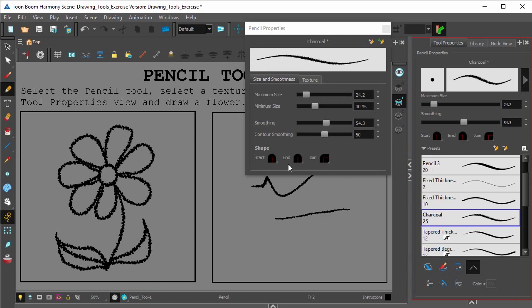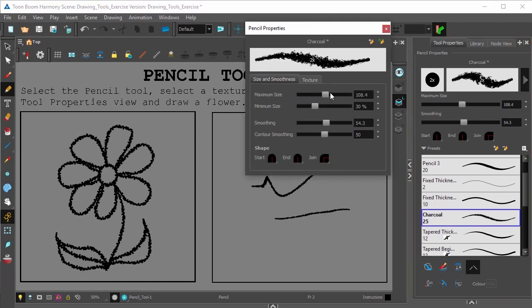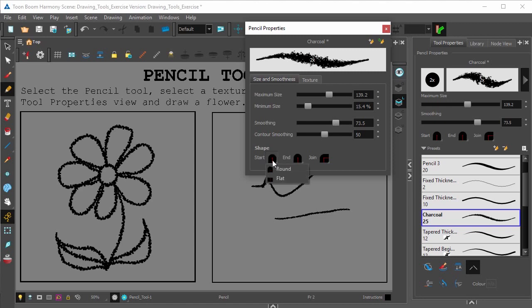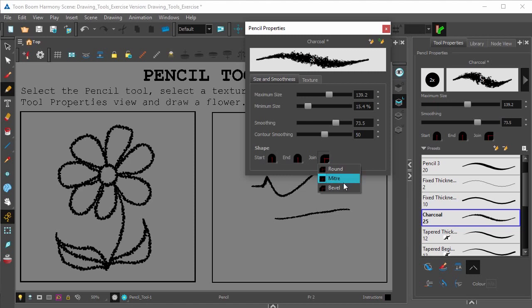More detailed settings for changing the size of the taper, the thick and thin of the brush, as well as the smoothing can be found by clicking this triangle option here, as well as the options for the ends of the line, whether it be round or flat, and how it joints—round, miter, and bevel.